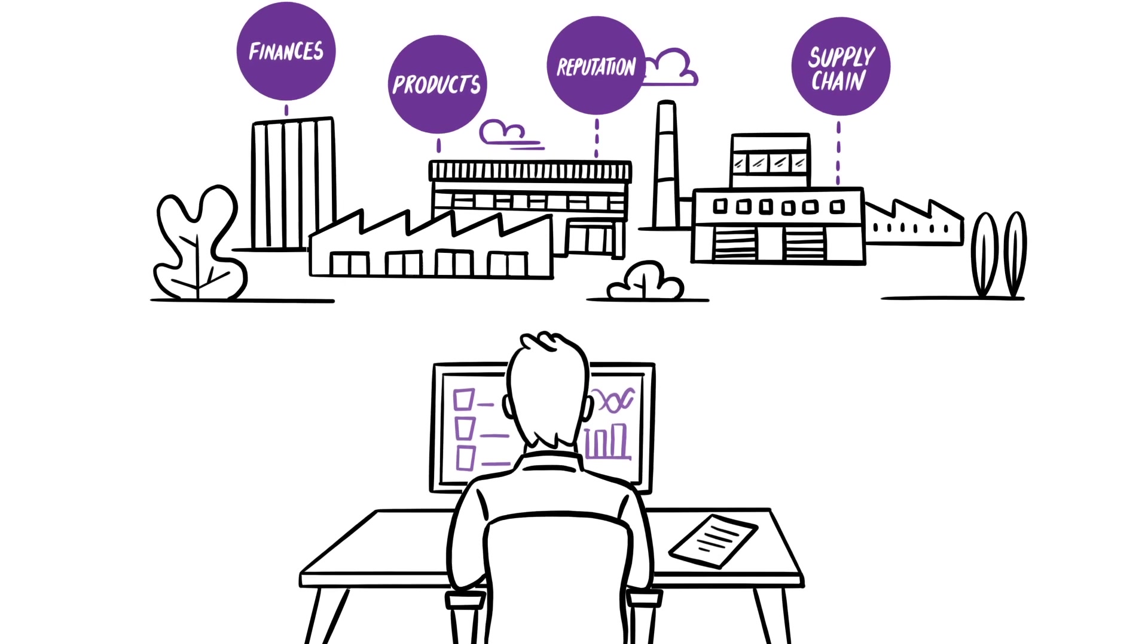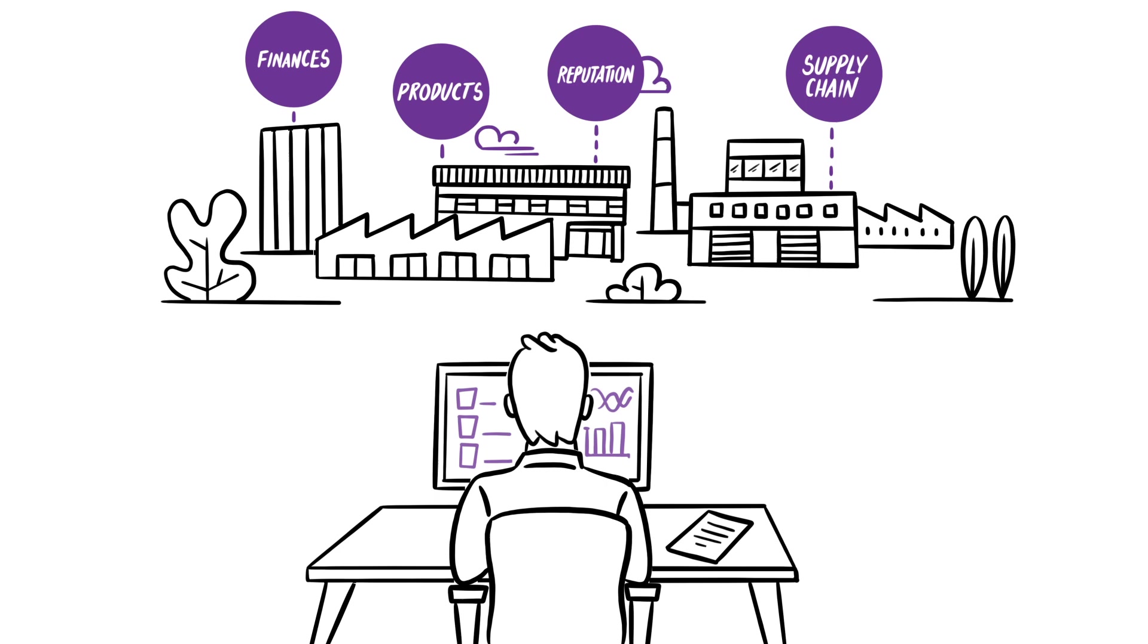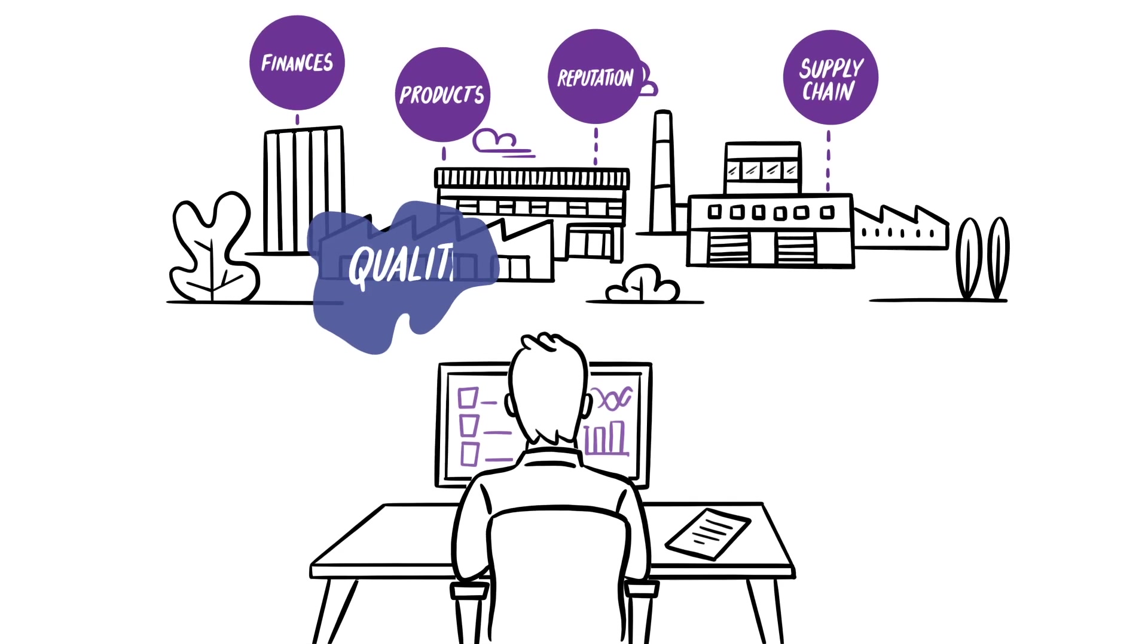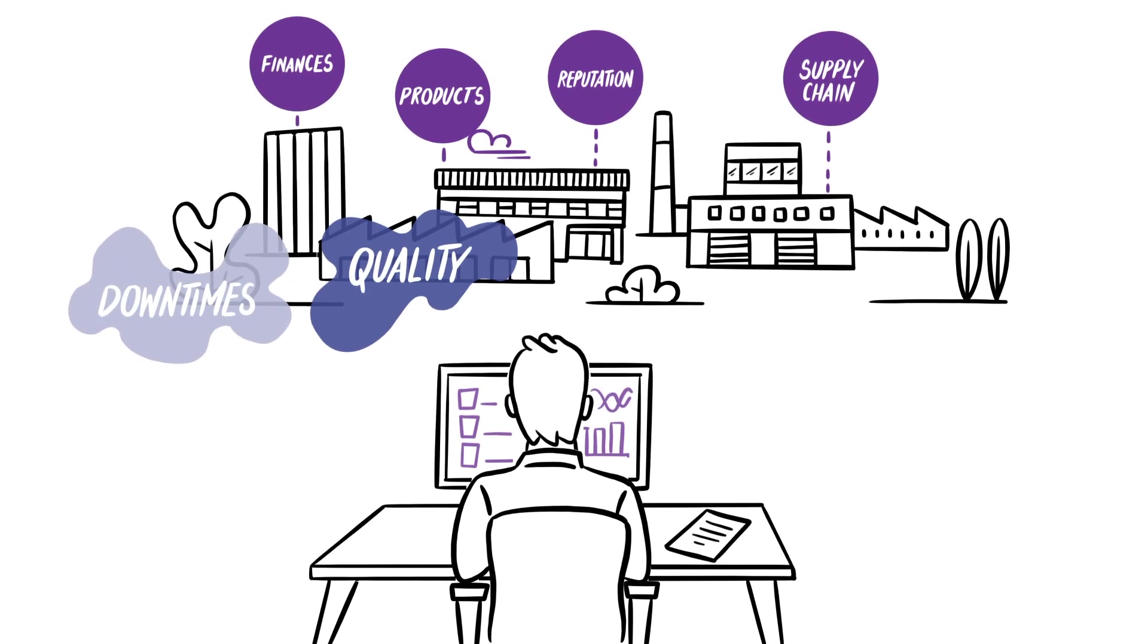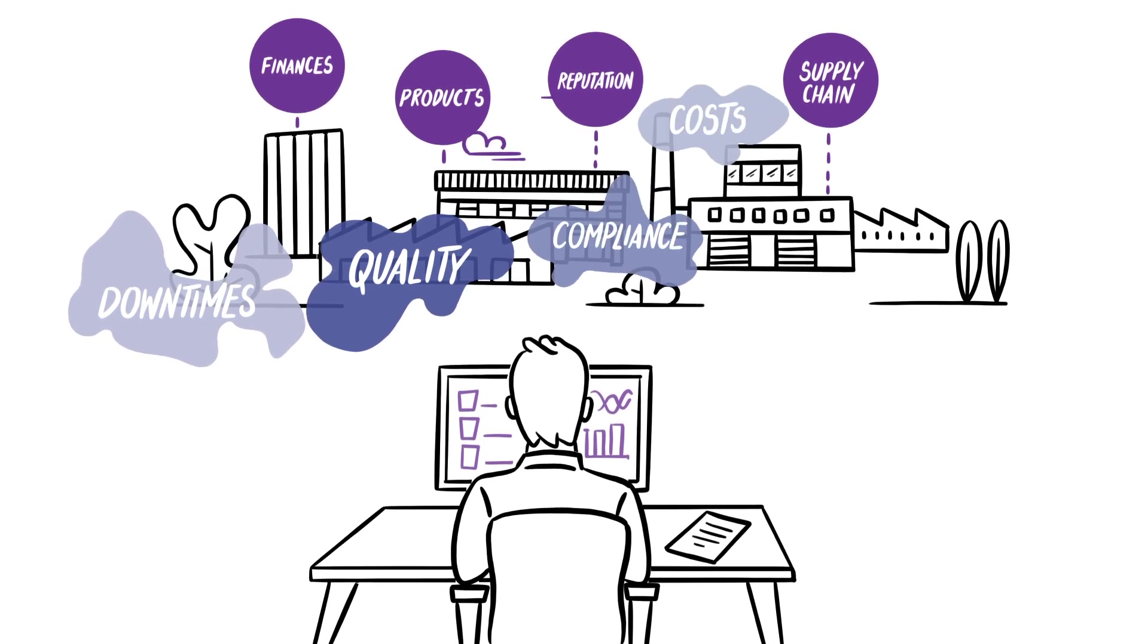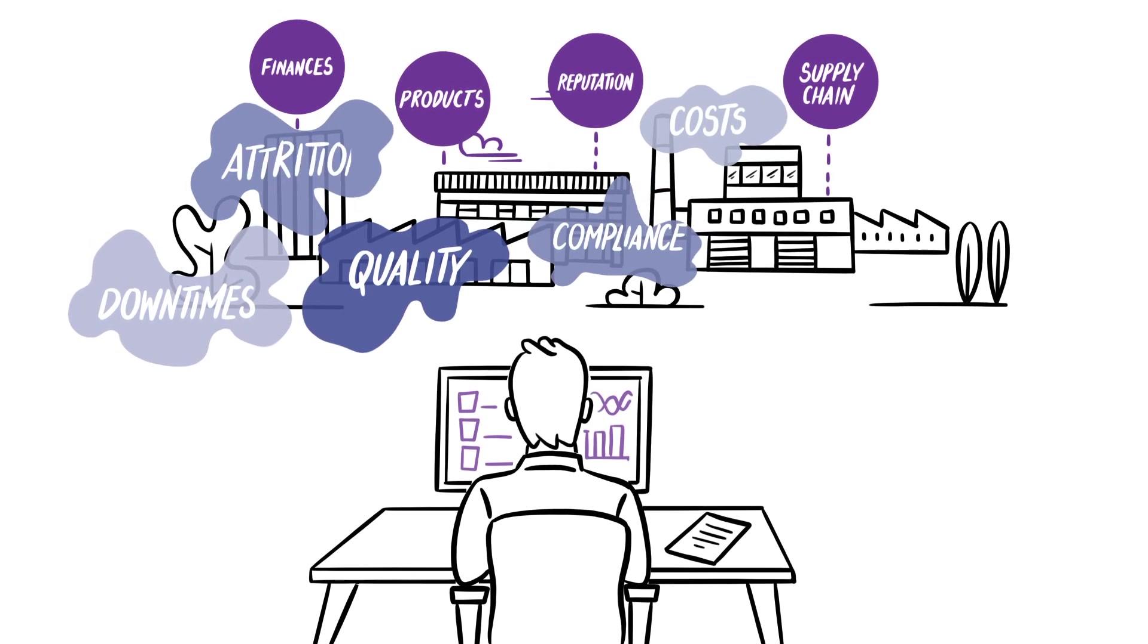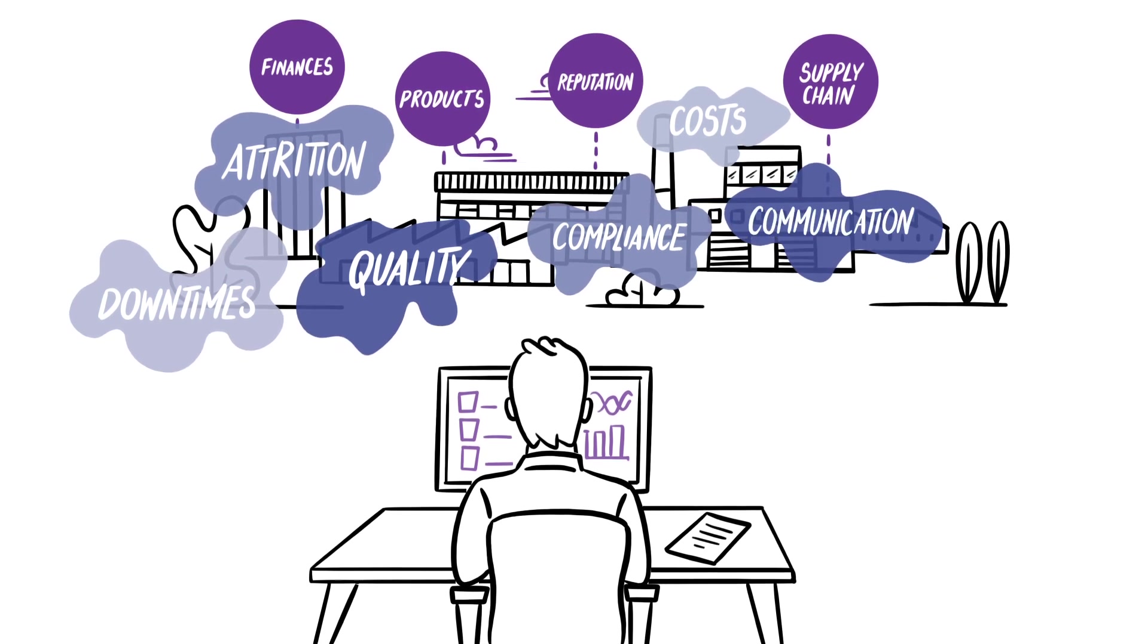Everything is working fine, but while the business grows, some challenges arise. Quality issues, unplanned downtimes, more restrictive compliance requirements, growing costs, attrition of qualified personnel, communication gaps.